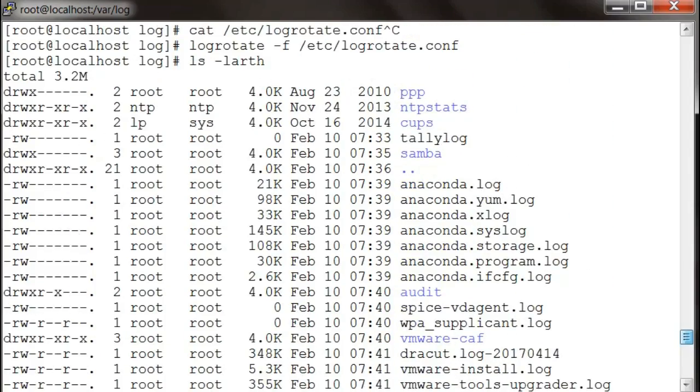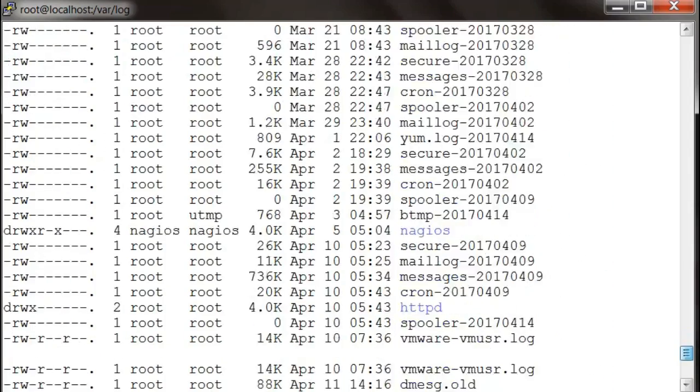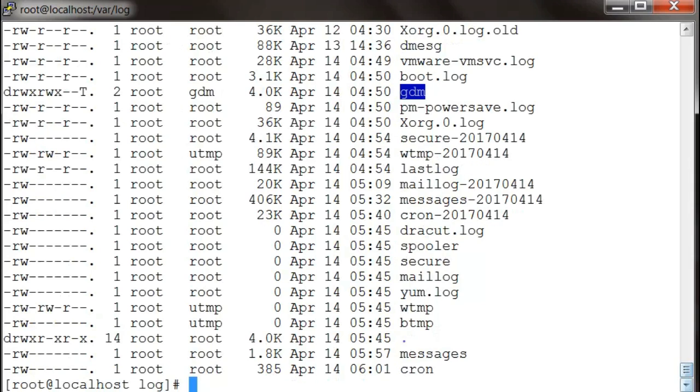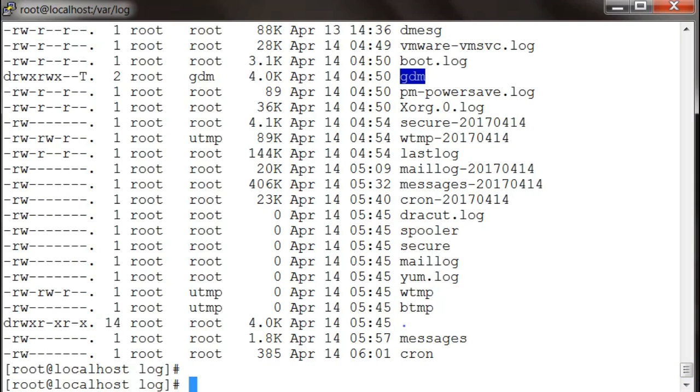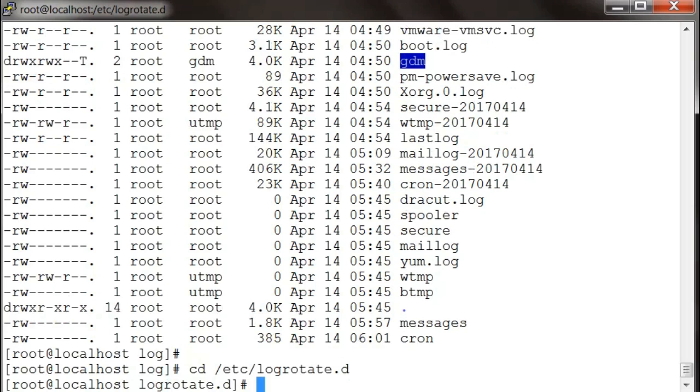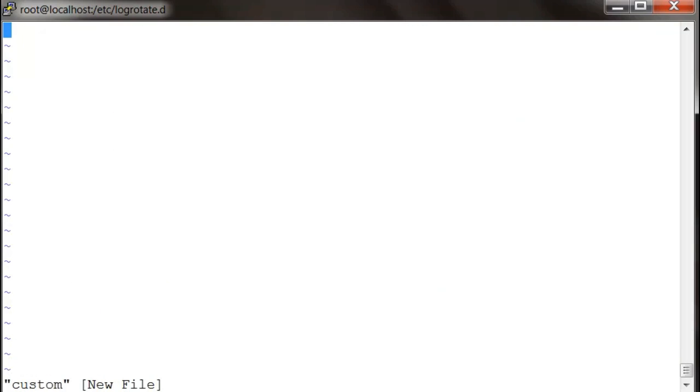I can even write my own log rotate configuration in logrotate.d. I'm going to write my own custom configuration. This custom config is rotating our log file in the temp directory called rotate file.